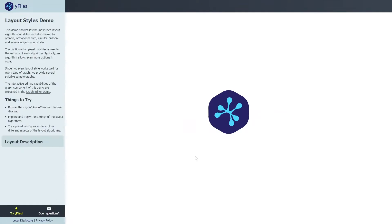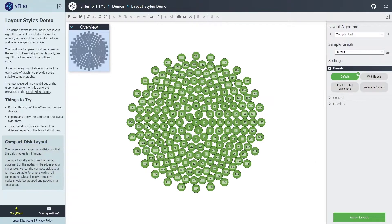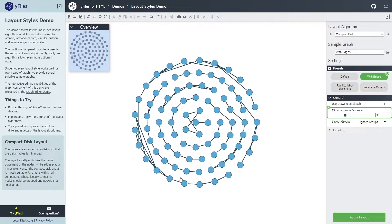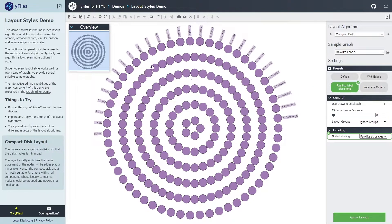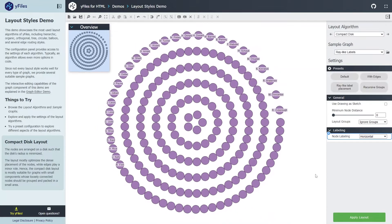So let's take a look at the Compact Disc Layout in the layout styles demo. In this simple example there are no edges, but we get very compact placement of the nodes. Even if there are edges, you can arrange them in a circular shape manner and render them more compactly, especially if edges are not that important or you have an interactive use case. The layout also supports placing labels in a ray-like fashion for the leaves, or in a default horizontal manner where labels stay at their original locations.